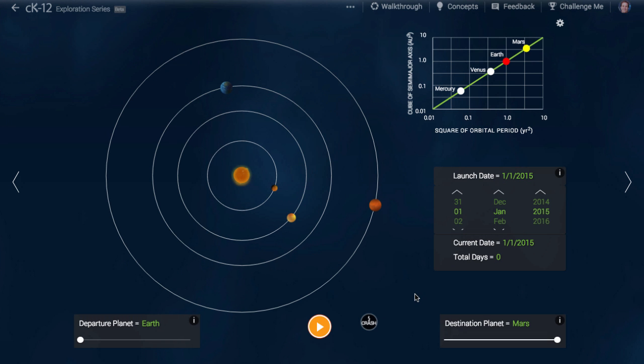If you launch a spacecraft from Earth at the right time and with the right speed, you can arrive at Mars just a few months later. We are going to explore the Hohmann transfer orbit from Earth to Mars.